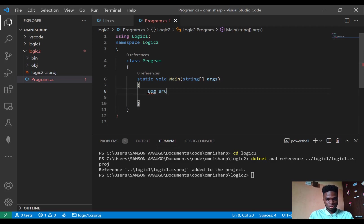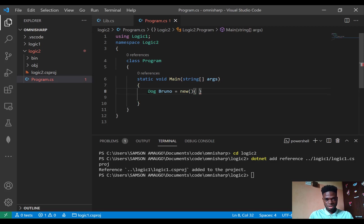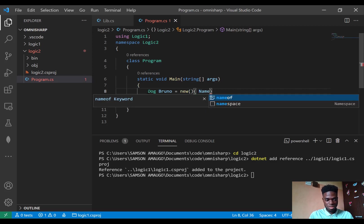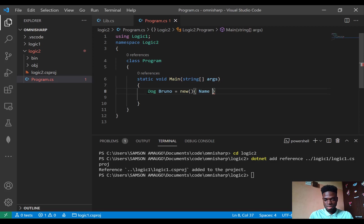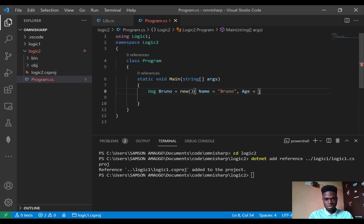So Dog bruno equals new, now let me initialize some of these properties. So I'll call it bruno and age equals seven.